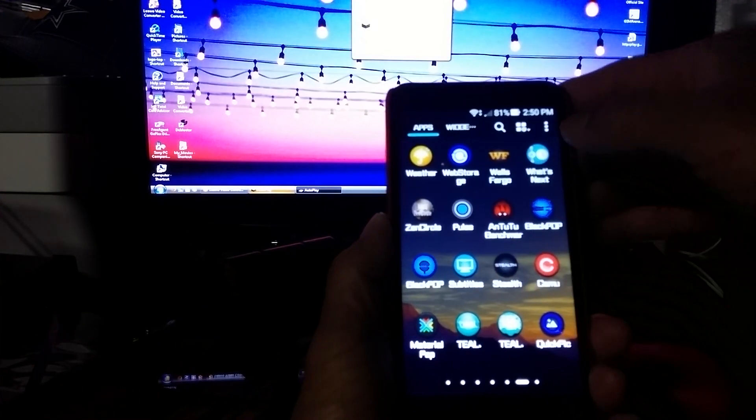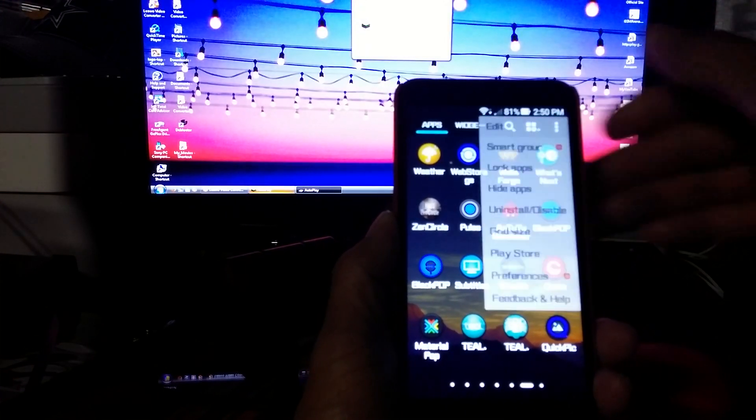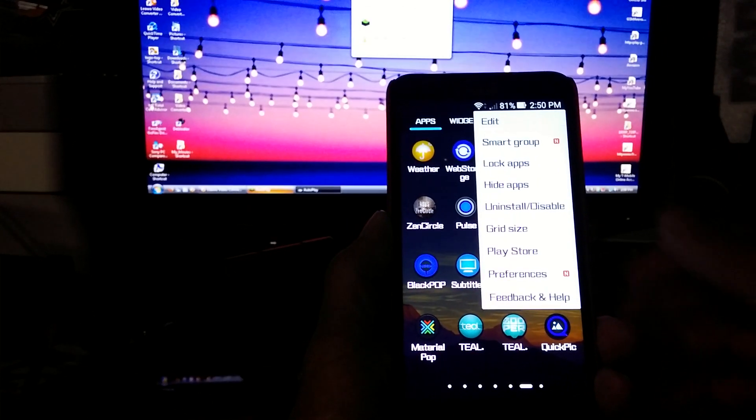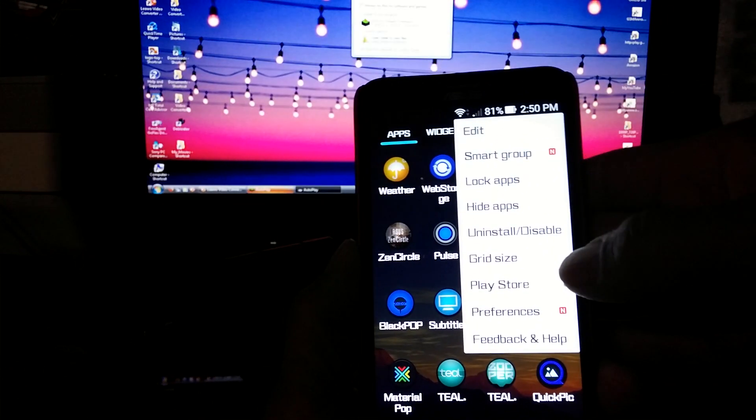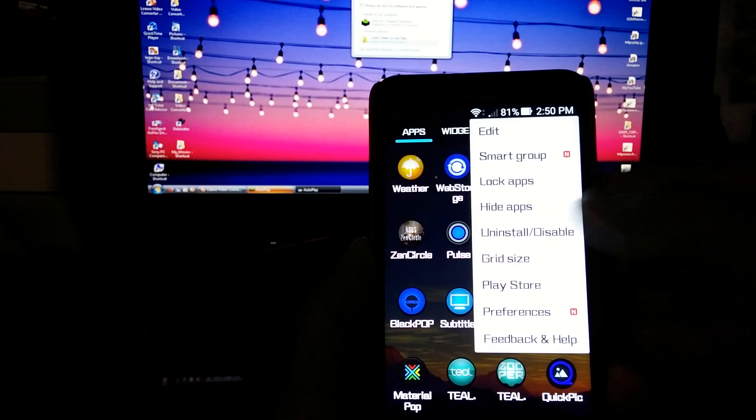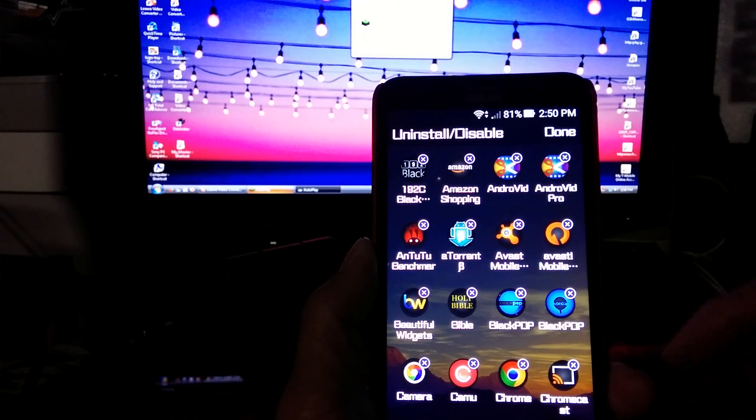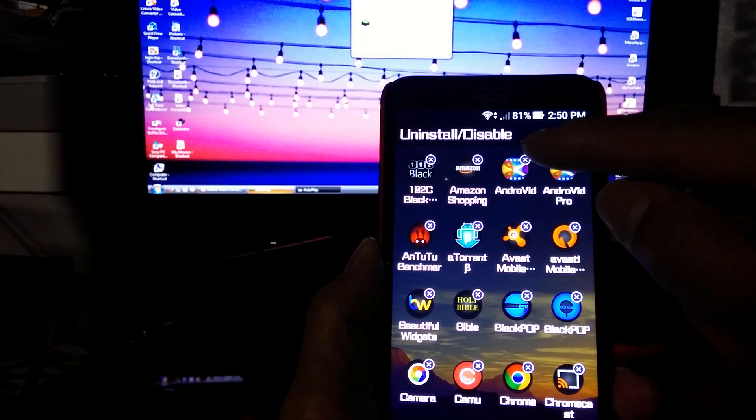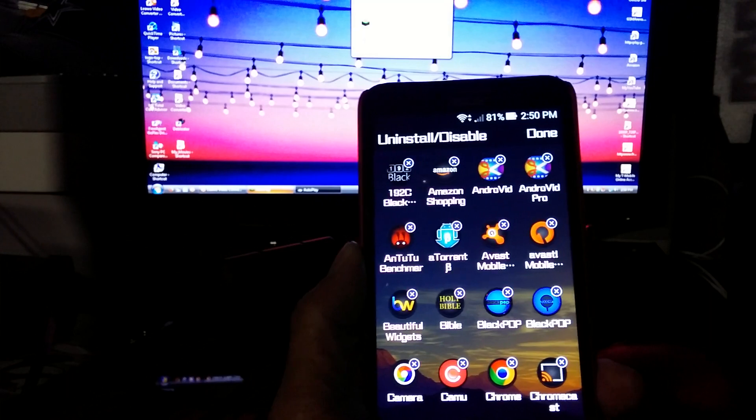So let's say you come up to the right hand corner, tap on that, those three little dots right there, and it's going to give you a list of options where you want to uninstall and disable. You tap that, it gives all your apps a little x above the right hand corner of every little app there.